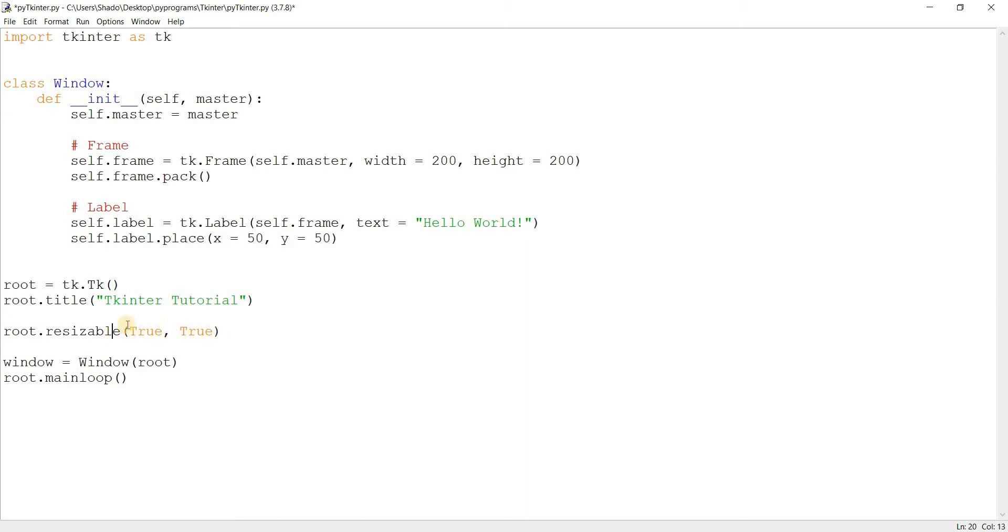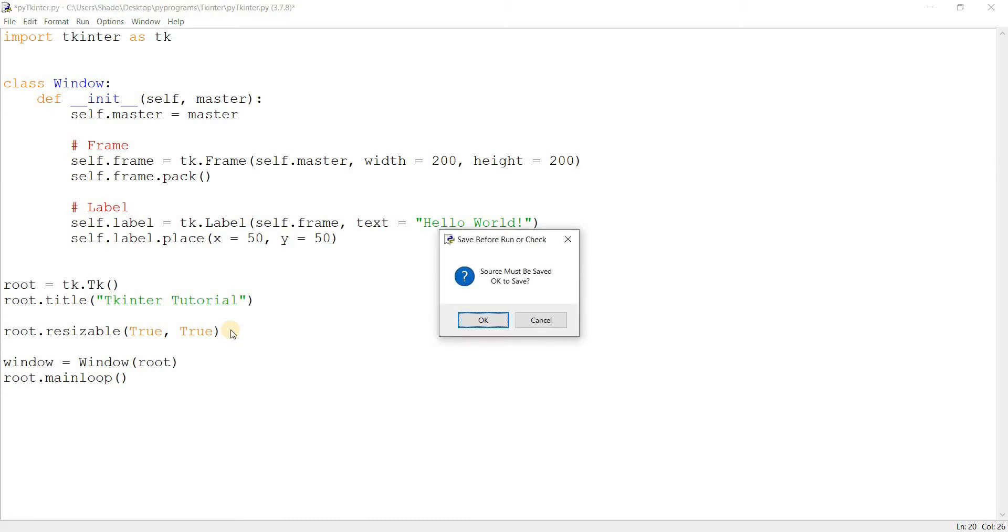So what do these parameters stand for? Well, the first one stands for the X and the second stands for the Y. True means that you can resize in the X, and true in the second parameter means you can resize in the Y. Let's run this code.